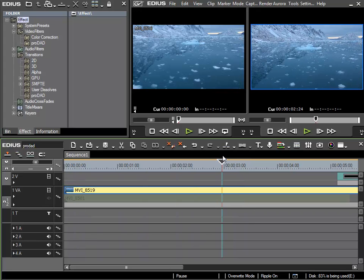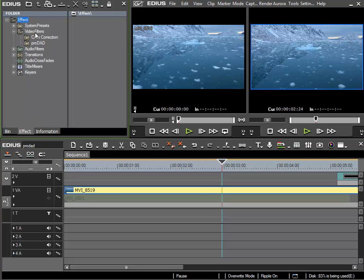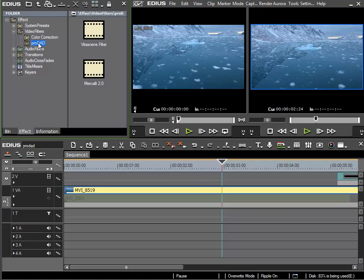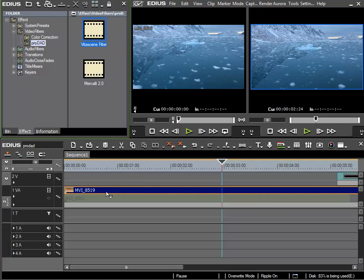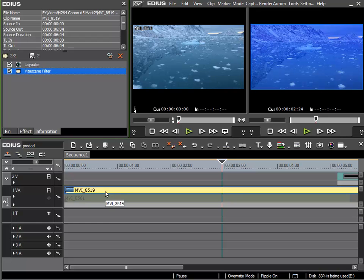So, on this clip I'd like to use VitaScene as a static filter, and so I have to look for it here in the ProDad filter section. And from there I can simply drag and drop VitaScene onto my clip.